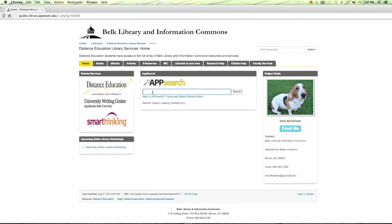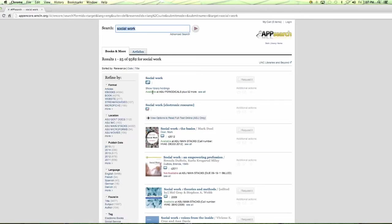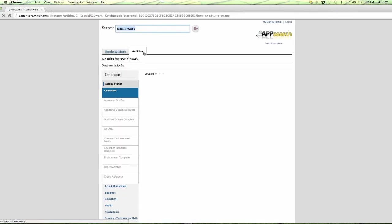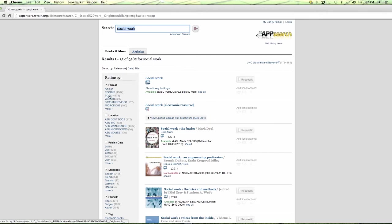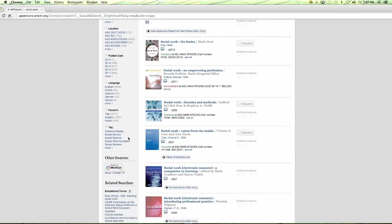Say you're a social work major — you can just type in social work and it will open up the library catalog. Here's what the library catalog looks like in App Search. You can narrow down your searches in a couple of ways. If you need to find five books and fifteen articles, you can limit searches by clicking the tab. On the right-hand side you can refine further by format — ebooks, video, microfiche, and so on.